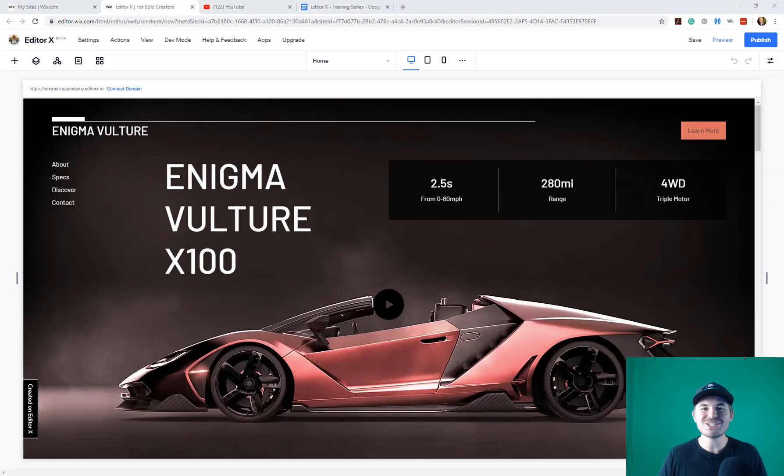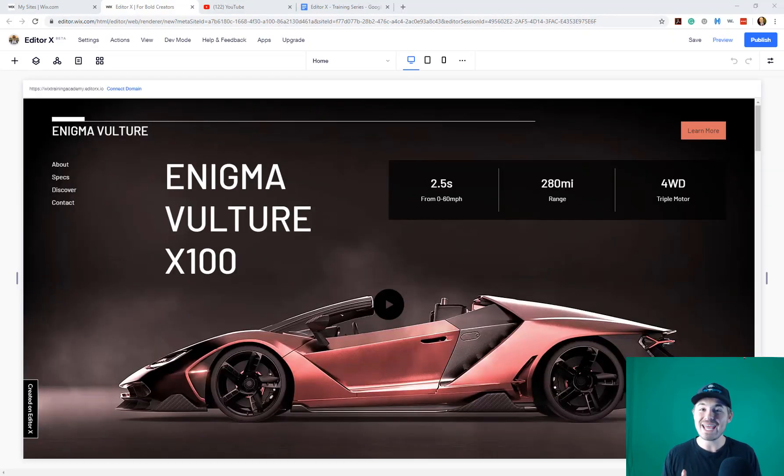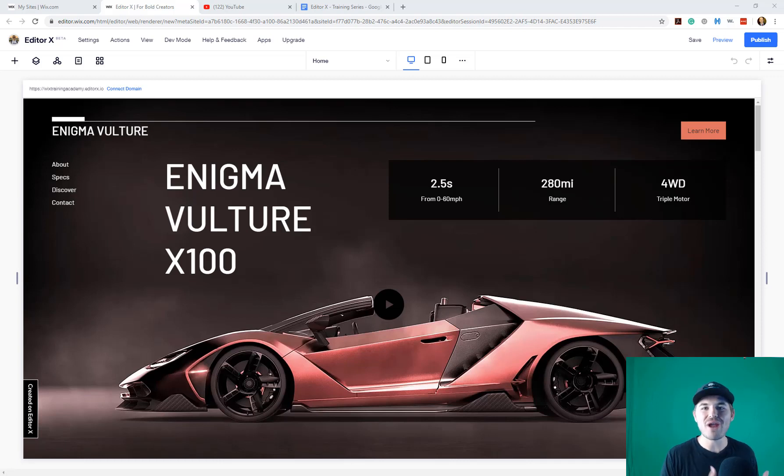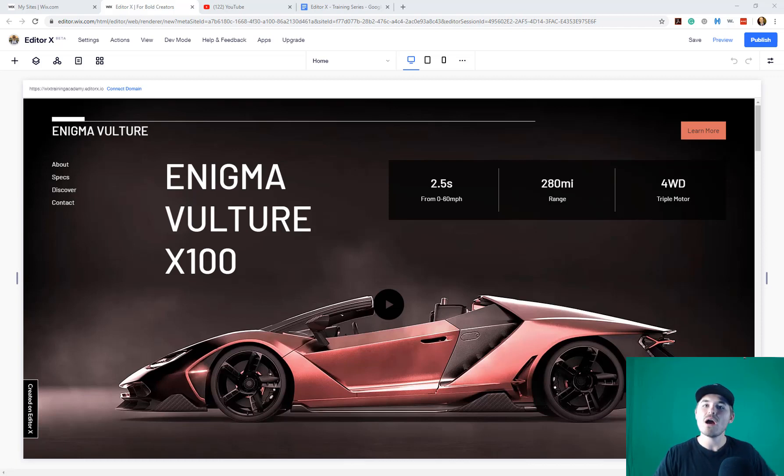What's going on Wix Nation? MPS here from Wix Training Academy and today I'll be showing you how to add elements in Editor X as our next episode in our Editor X training series starting with Module 1 of our Workspace.